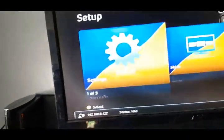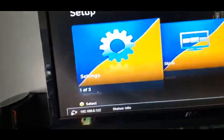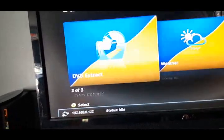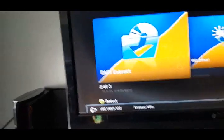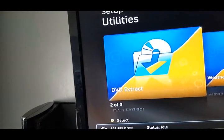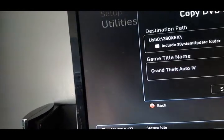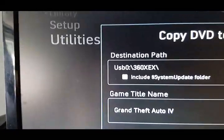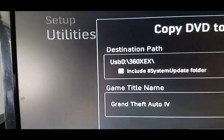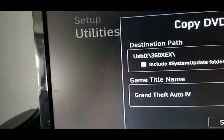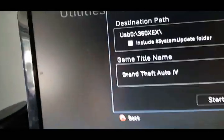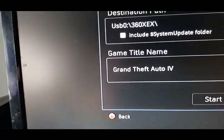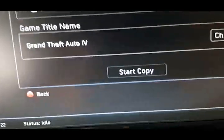And then again, when you go over to DVD Extract, if you're going to copy a DVD to it, you click DVD Extract. Well, it's already set as USB Zero 360 XEX. You would just change that folder to Xbox One if you're copying Xbox One games. And wait for the game to show up here. And boom. Start copying. And that's it.